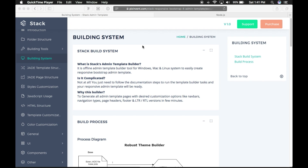Hello everyone, welcome to the Stack Admin template build process video. The main question is: what is Stack Admin template builder? It is an offline admin template builder tool for Windows, Mac, and Linux systems to easily create a responsive Bootstrap admin template. It is not complicated at all — you just need to follow the steps shown in this video or refer to the documentation to run the template builder task, and your responsive admin template will be ready.